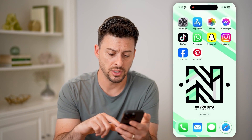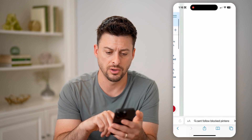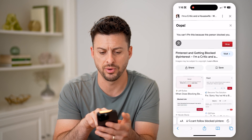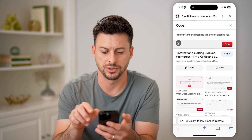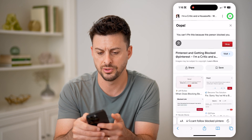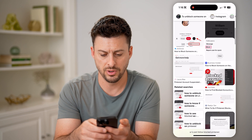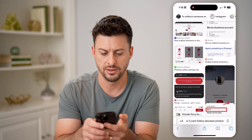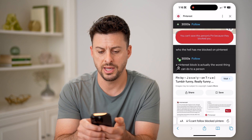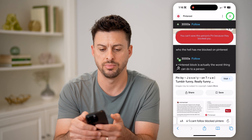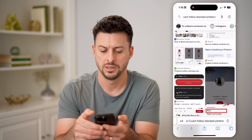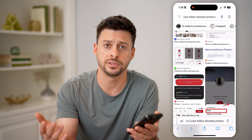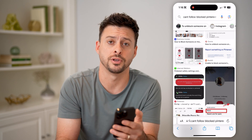It'll look sort of like this. Let's open up Safari and go here. You can see this example: you can't pin this because this person blocked you. Or it would look something like this — this is another example: you can't save this person's pin because they blocked you. So if you see that message, it's pretty obvious that they blocked you. If you don't, then you're good to go.